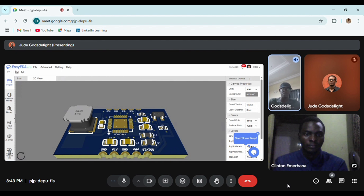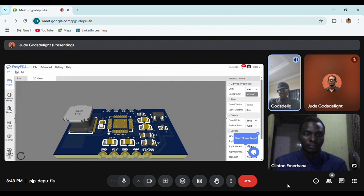These are the kinds of considerations you take when designing your board. This series is going to be purely hardware-based — getting you from idea to schematic, from schematic to PCB, from PCB to ordering. That's the ideal journey in this series.